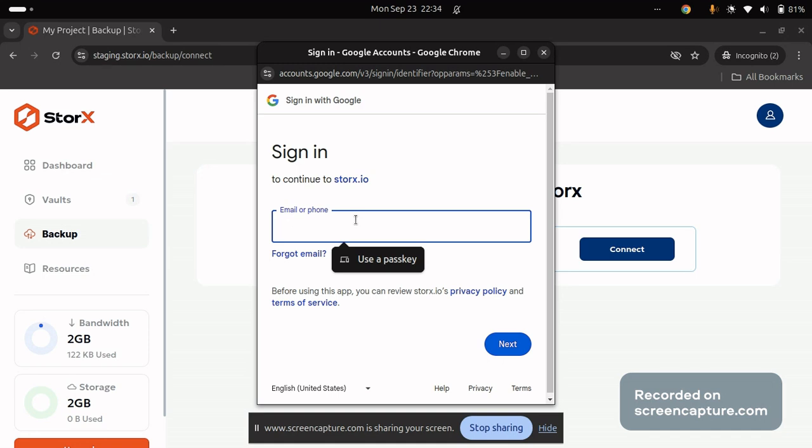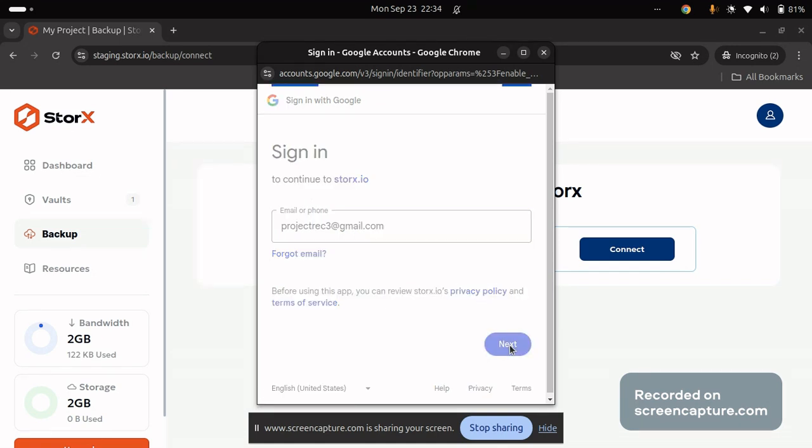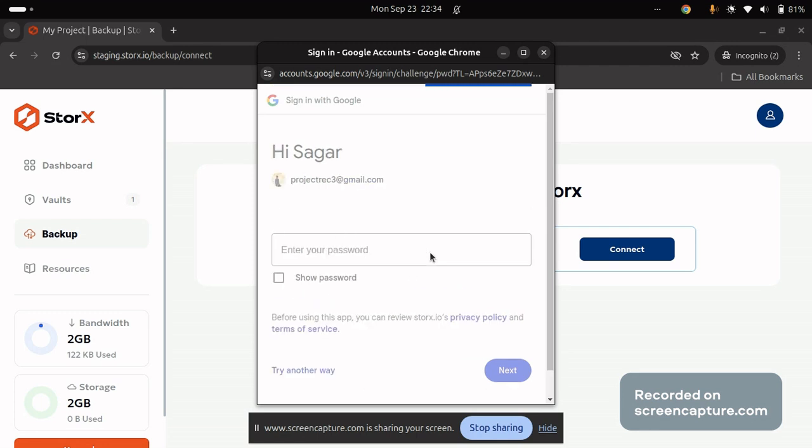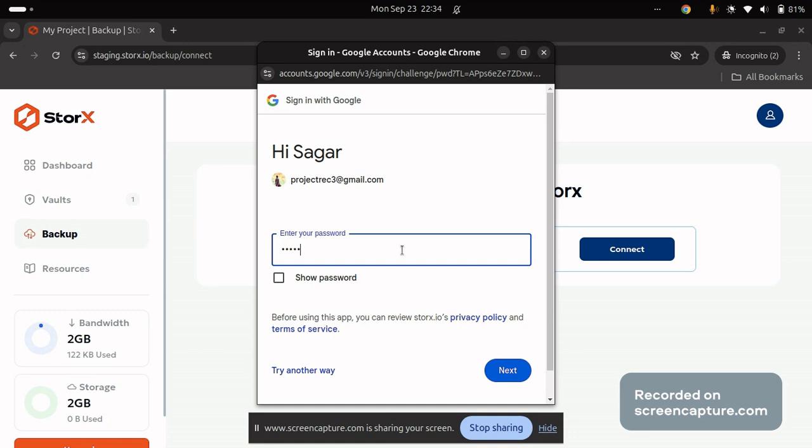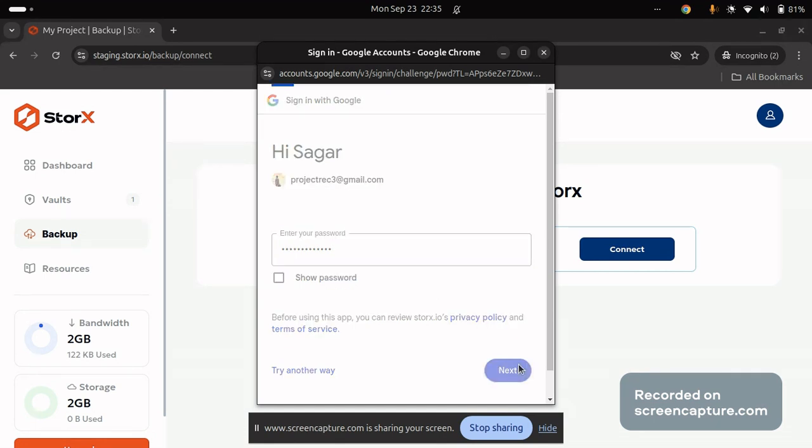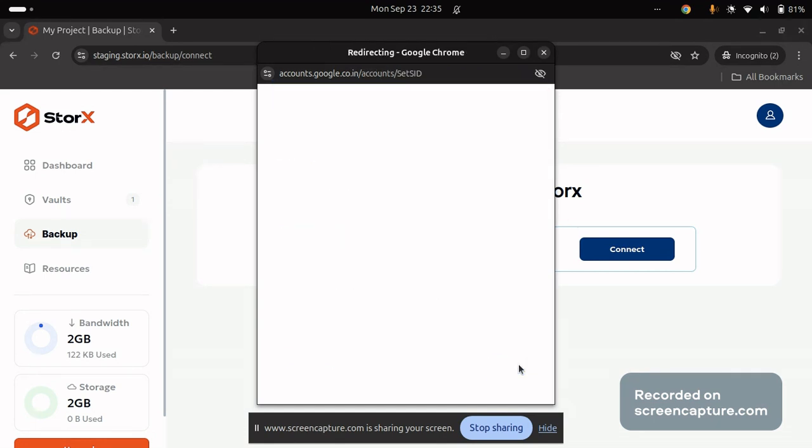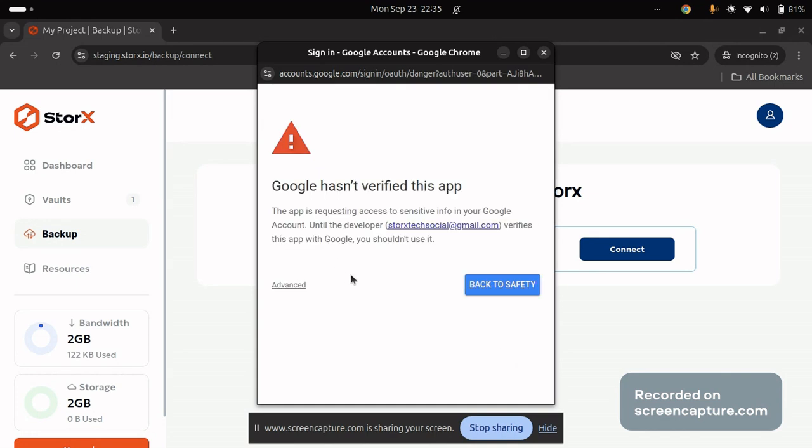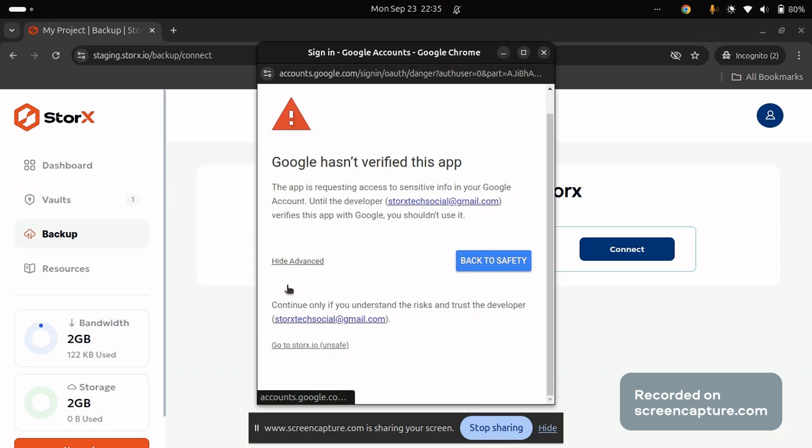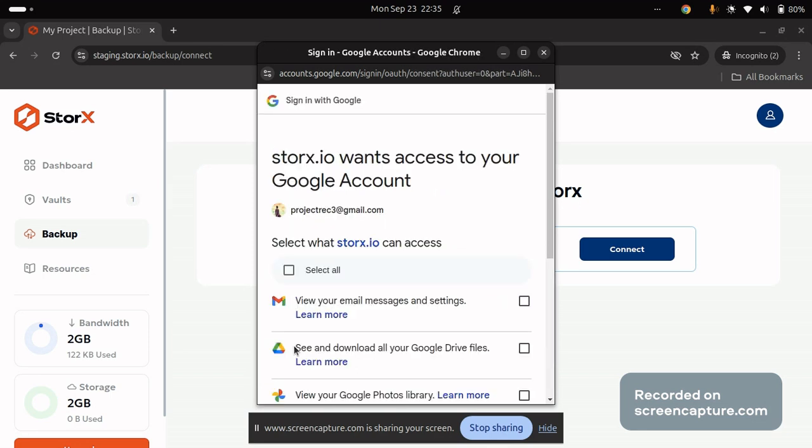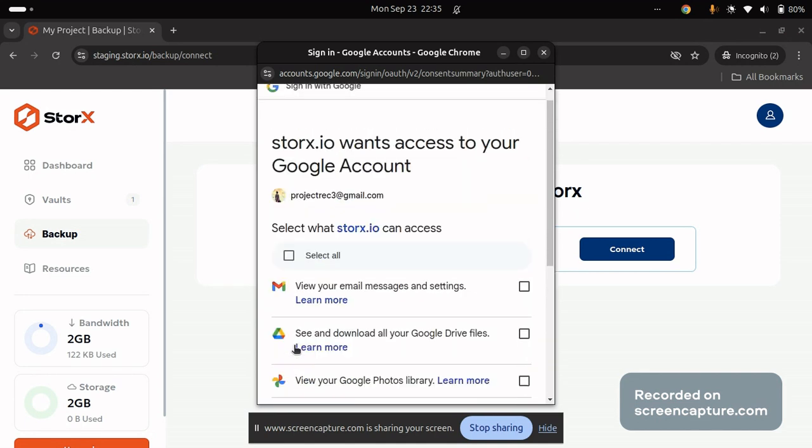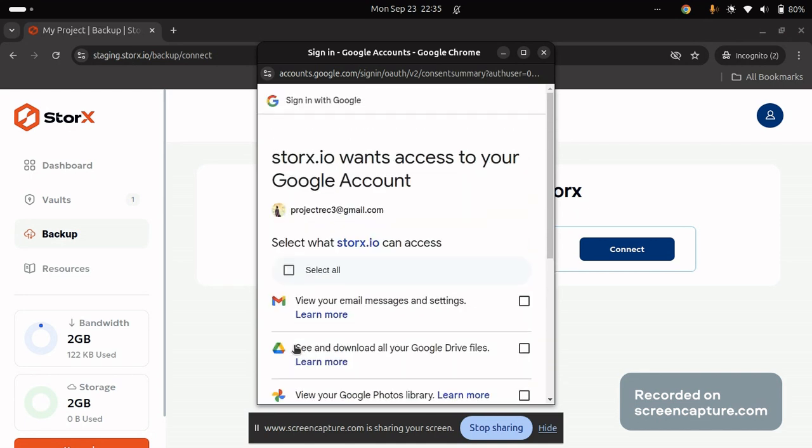Into your Google account. Once you have already signed in, you will be asked to verify. Click on advanced, click on go to StorEx.io. Now you will be asked for granting the access for the StorEx in order to retrieve your data from Google.